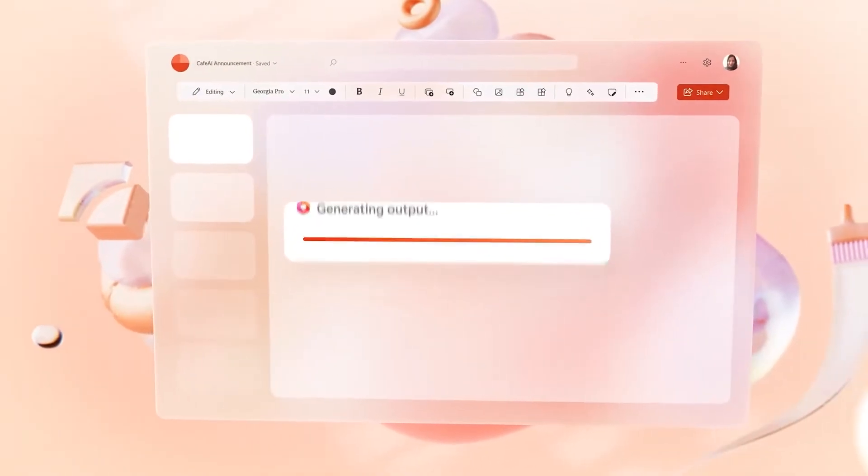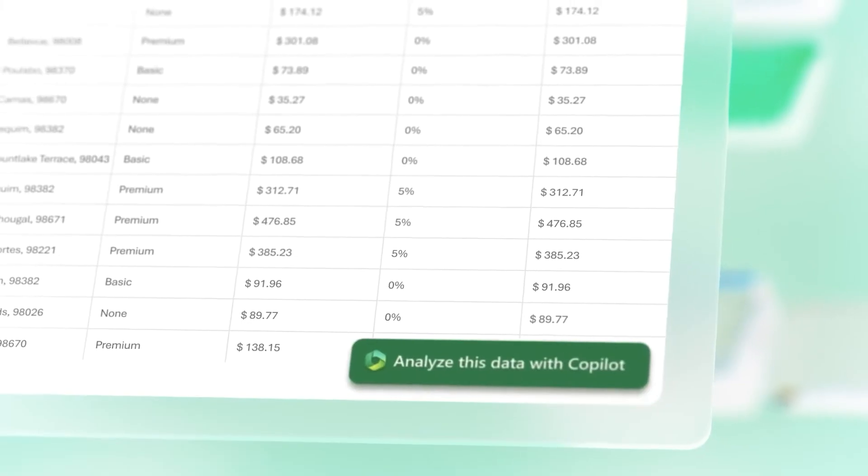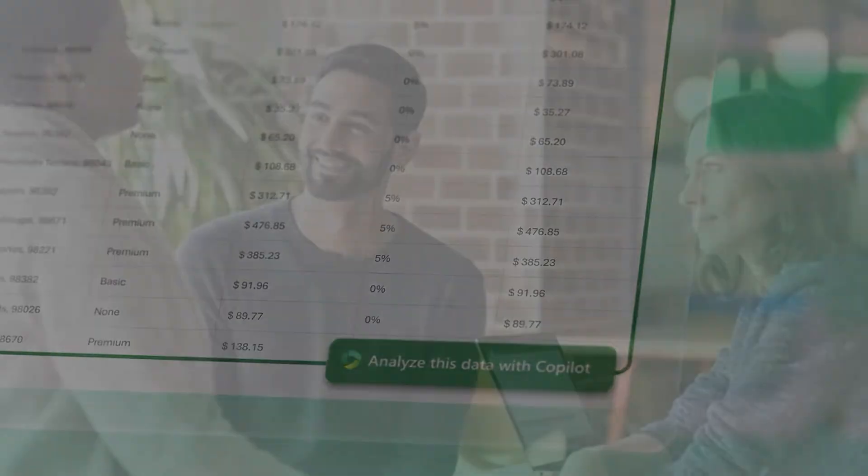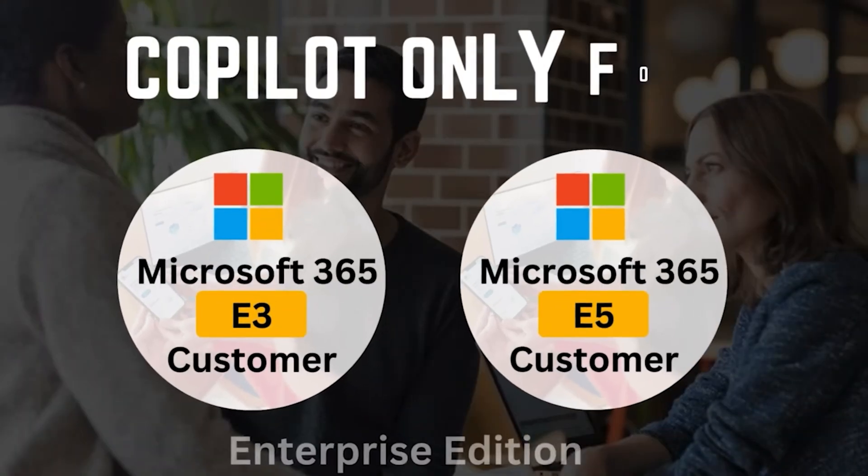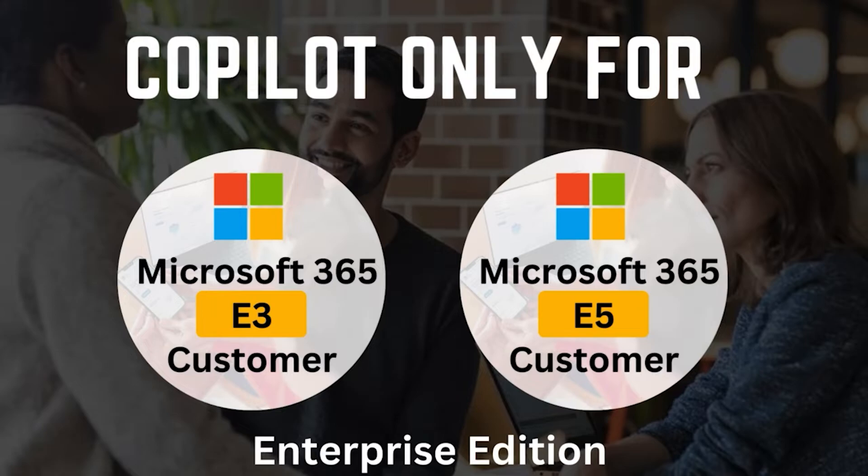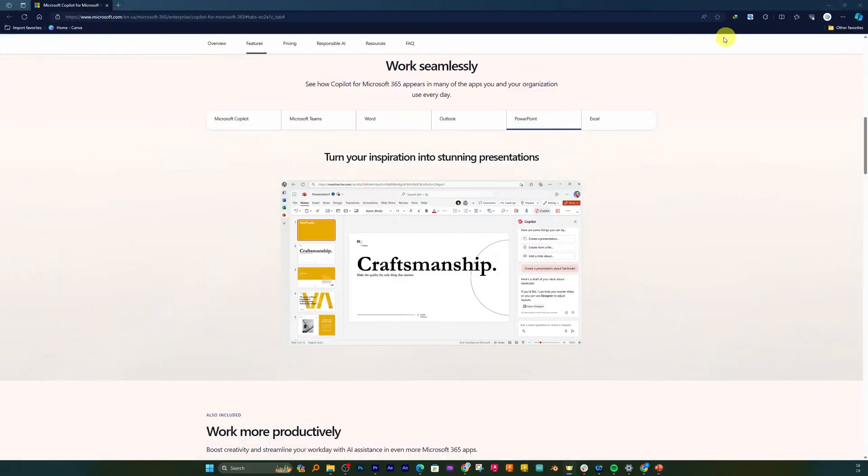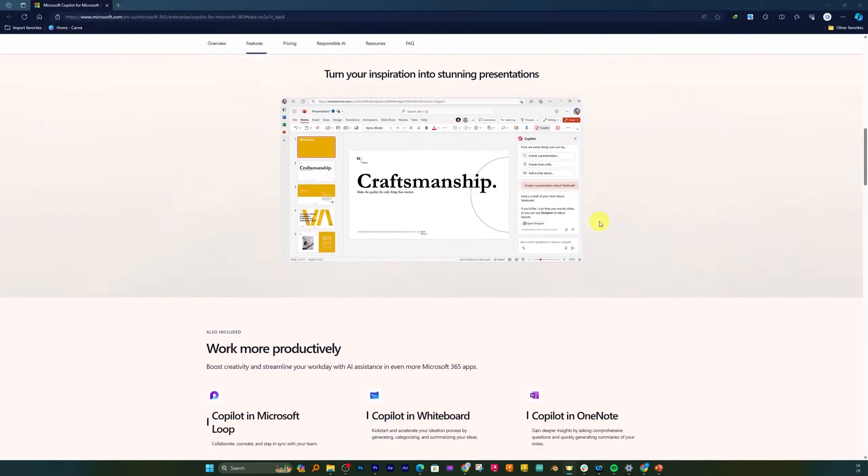But there is a twist. Copilot is not available for everyone. It is exclusive for E3 and E5 Microsoft 365 subscription customers, and that is also optional, so their IT team needs to buy it.